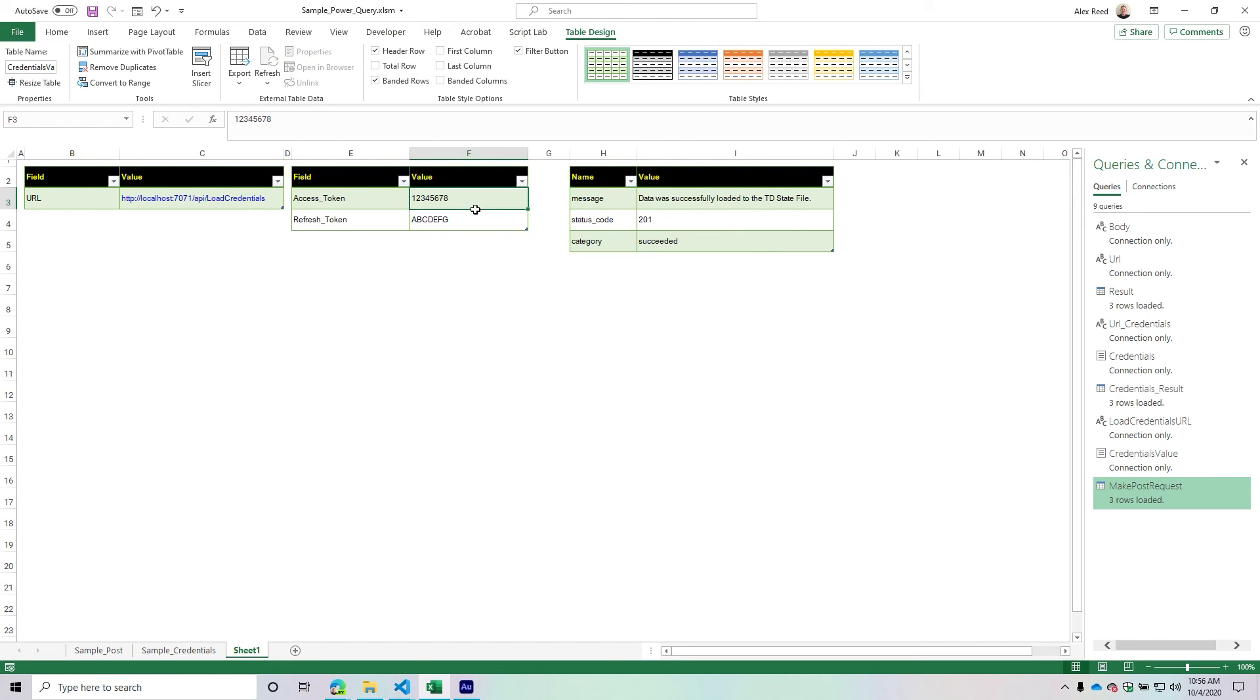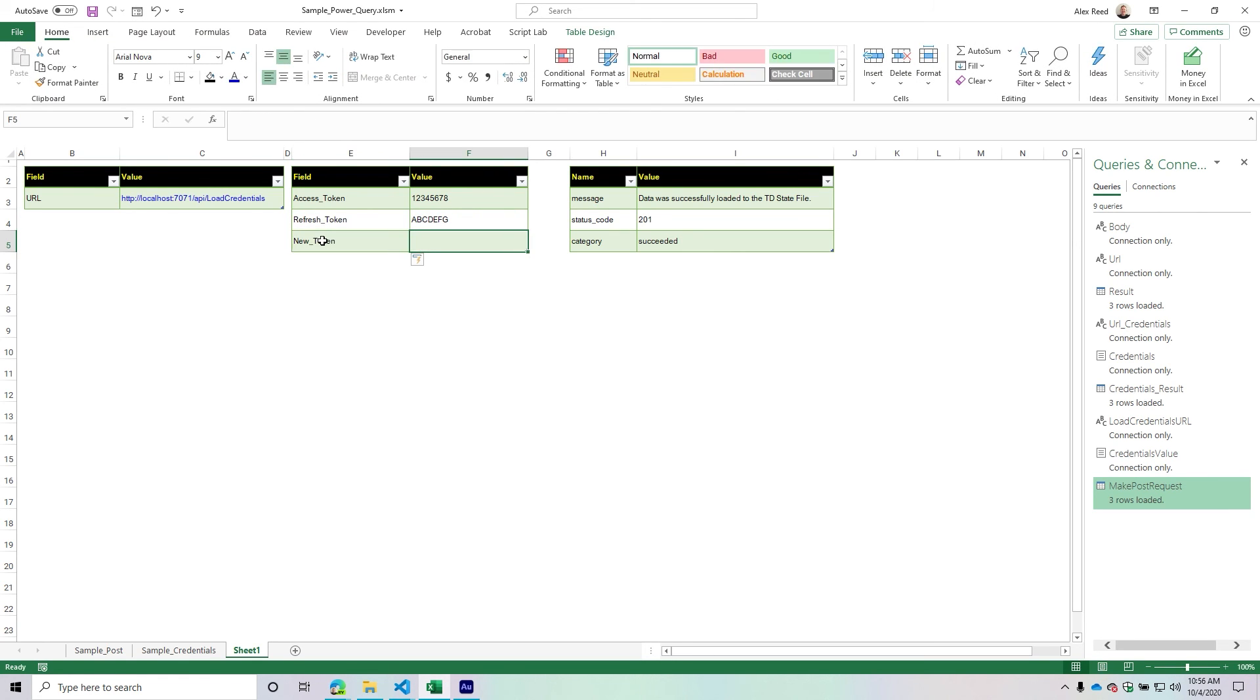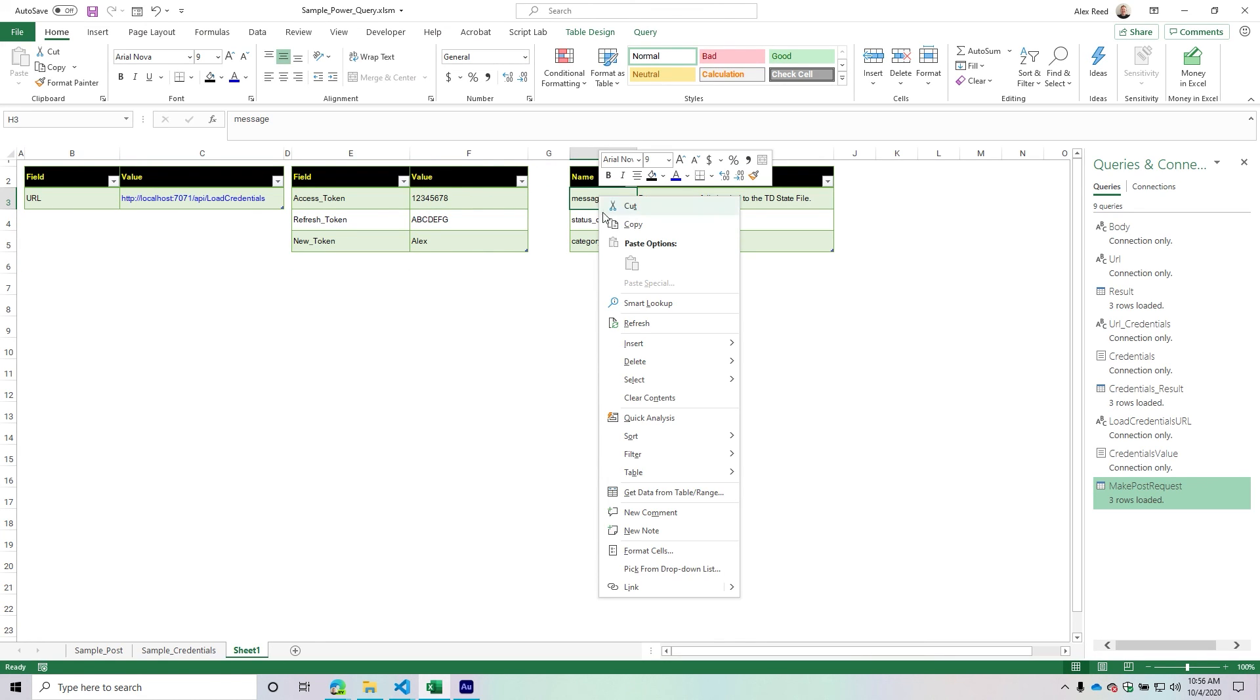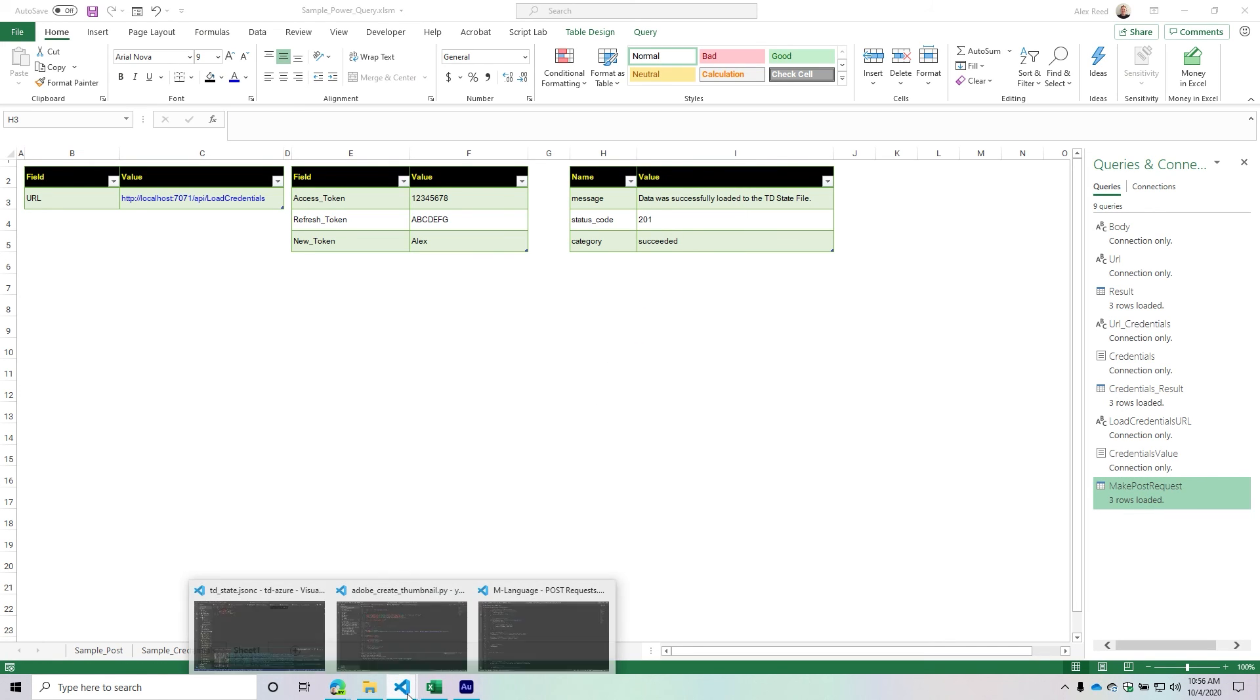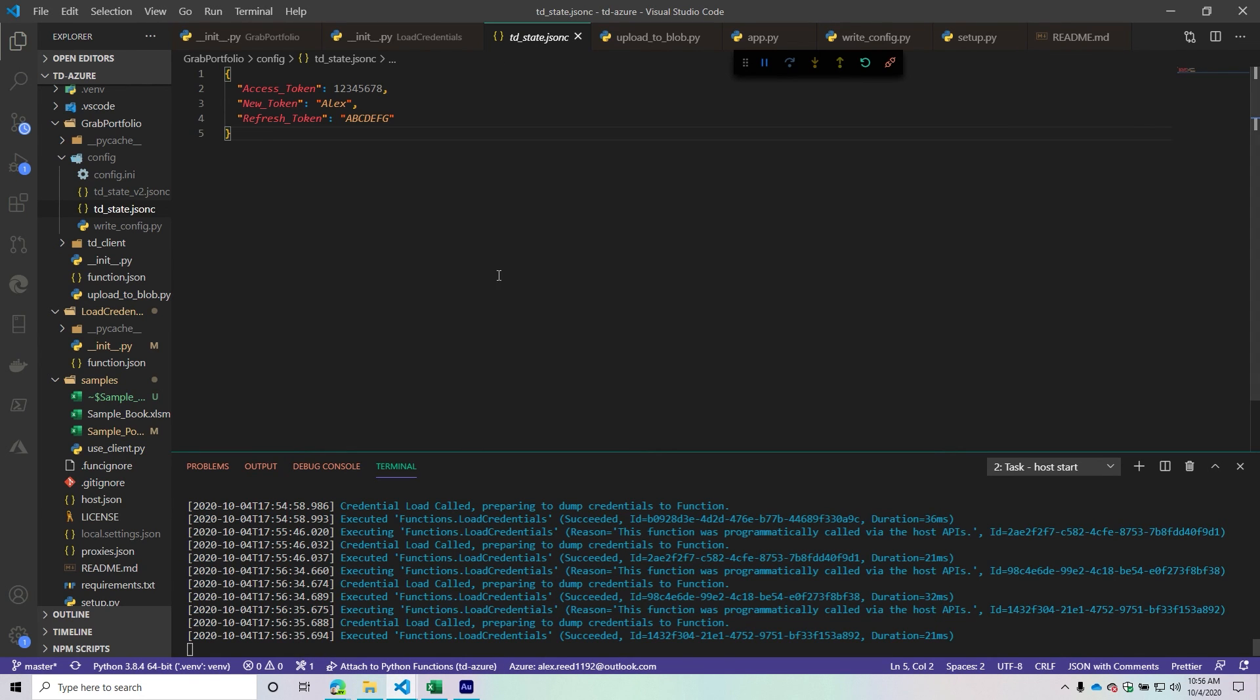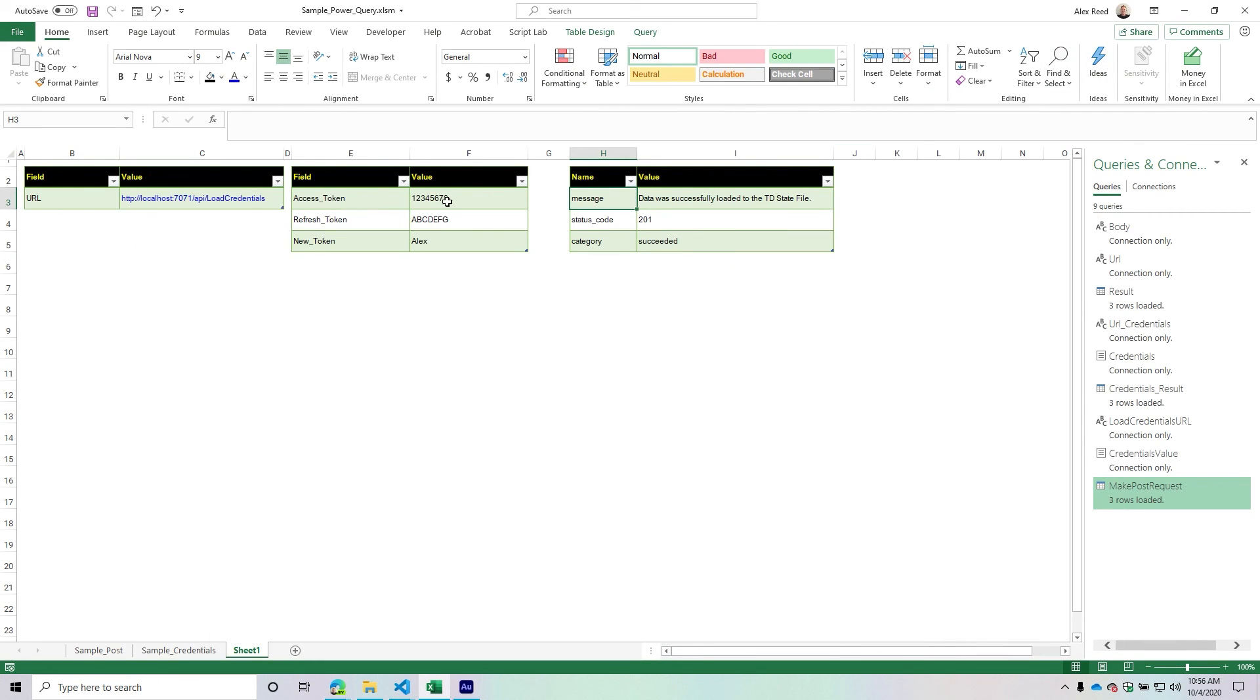At this point, what can we do with it? There's a lot of different things. Maybe I could say a new token equals Alex. I would right-click this and refresh it, and then I can see everything is starting to work super nice.